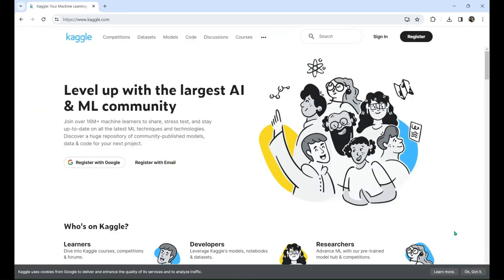The last option is Kaggle. Kaggle is one of the most popular sites for data analysts to compete in data competitions, find data, and discuss data topics. They also have a feature that allows you to write and run R and Python code. You can sign up for a free account at Kaggle.com.